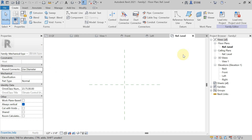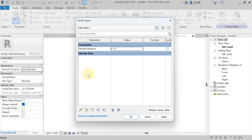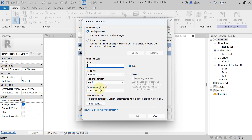Now we are in family creation. You can see in the project browser: floor plan, reference level. We need to create the stretchable family plinth. For that, in the properties palette, you have to hit on Edit Family Types. Here you have to create four parameters. We need length, width, height, and if you want to change the material, we have to add that also. So hit on New Parameter first.